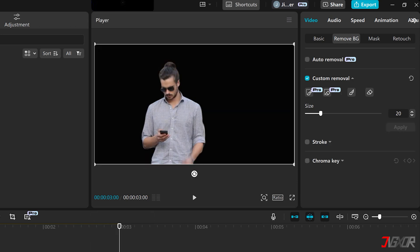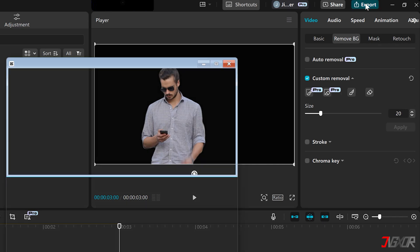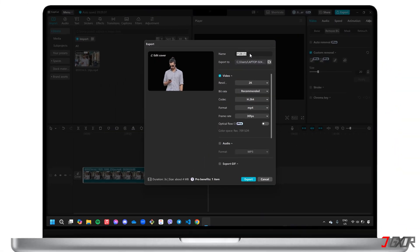Finally, when you're satisfied with the output, click Export to save the edited video to your computer.